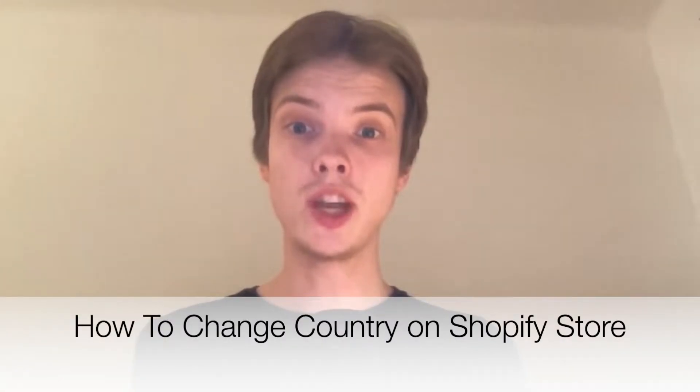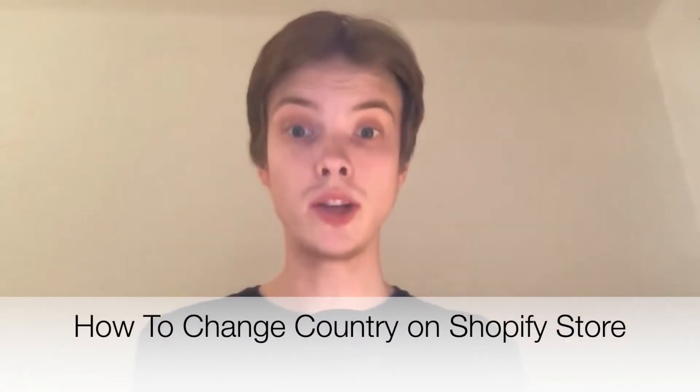Do you want to change your country on Shopify? Then you've come to the right video because I'm going to show you a full step-by-step guide on how to do so. Make sure you watch until the very end so you don't make any mistakes in this process.